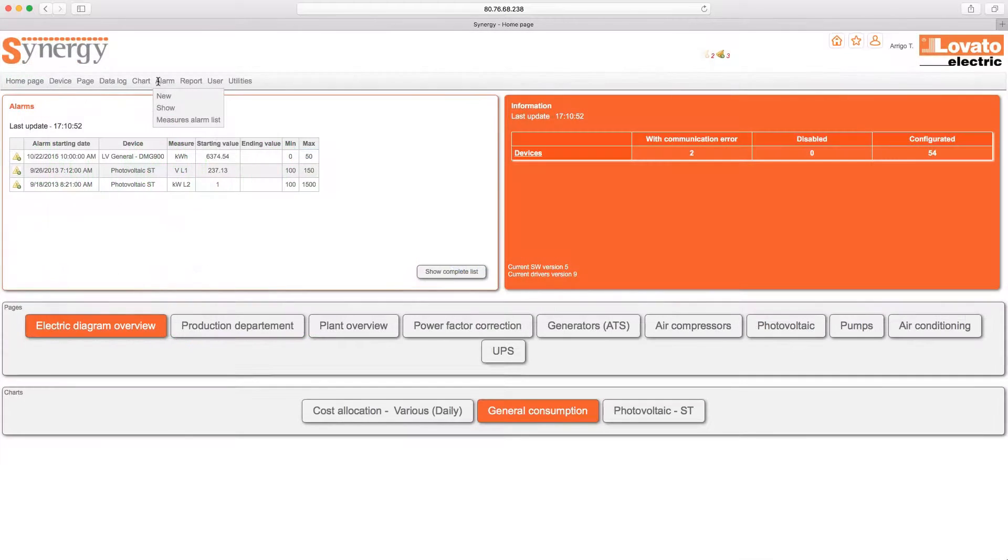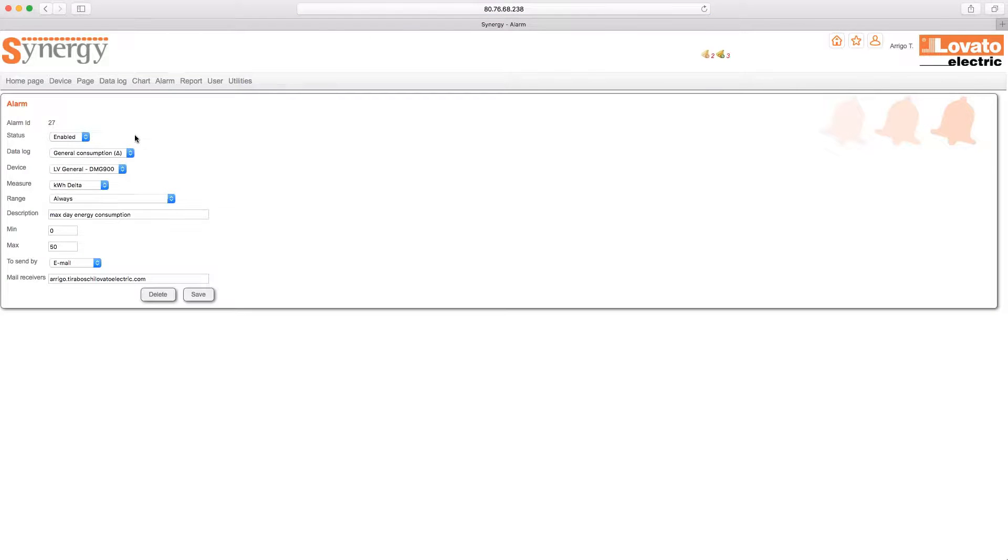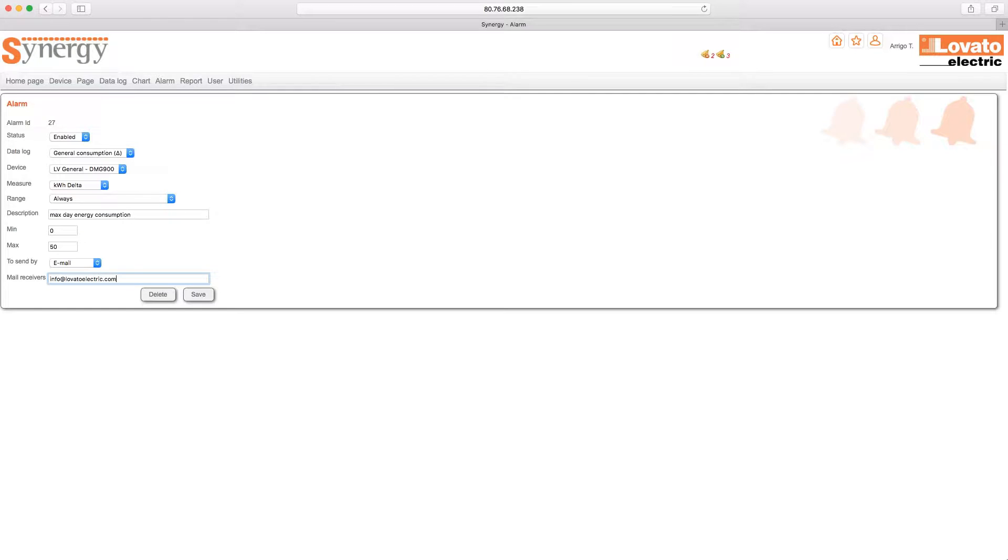Finally, the data logger can also be used to create alarms, setting thresholds that activate them. When the threshold is exceeded, in either direction, a bell will appear to warn you of the current alarm. You can then associate each alarm to one or more email addresses for immediate and active monitoring.